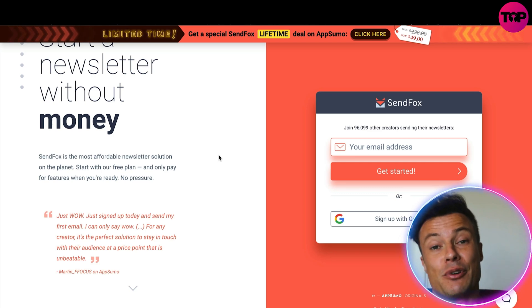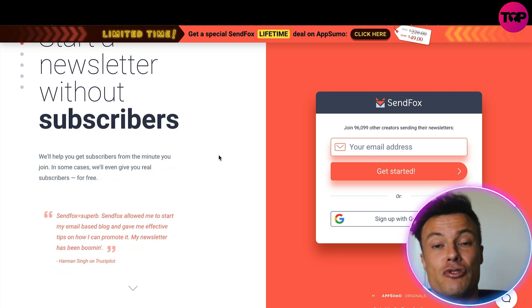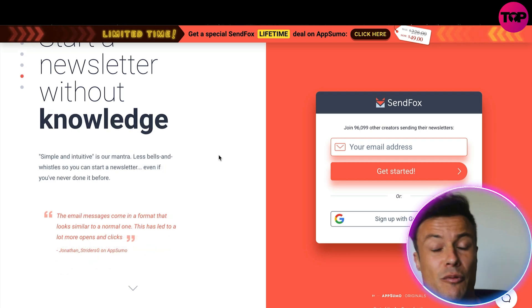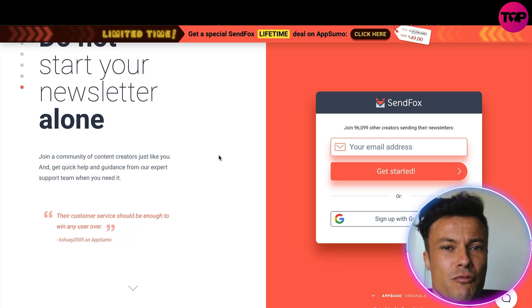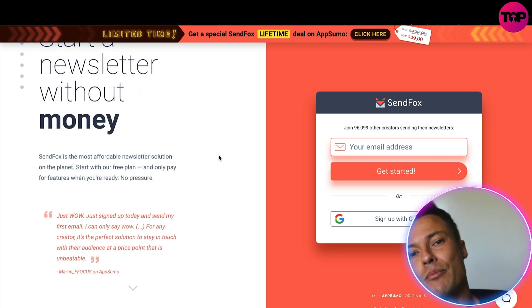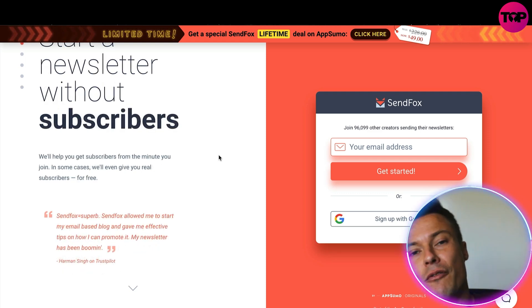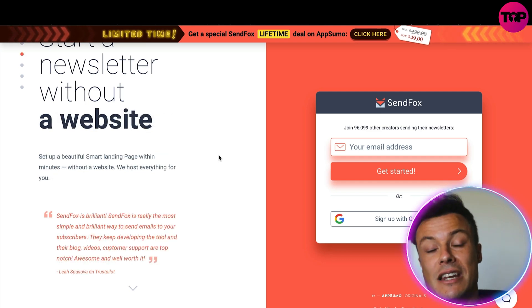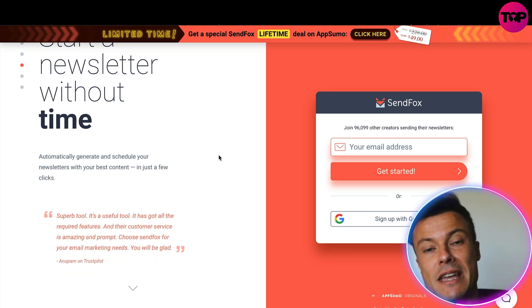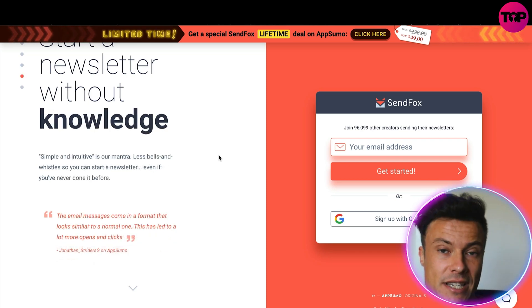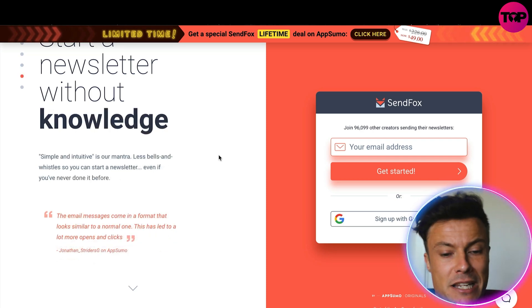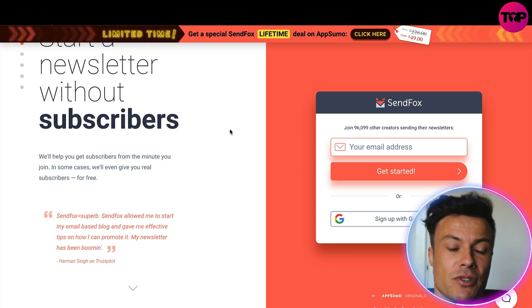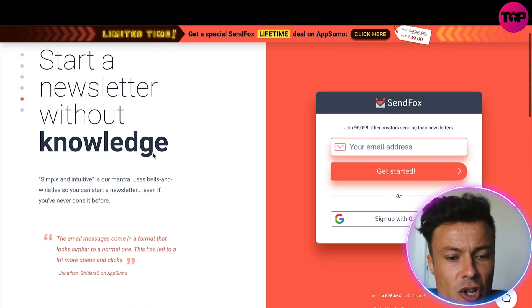Email marketing is an essential part of building a sustainable business into the future. When you're getting your first customers in, while you might convert them on a one-time purchase, what you really need to do is bring them back through the system, offering them new products so they keep coming back. The initial cost of acquiring that customer is then spread out across all the purchases they make over time, and the best way to do that is through email marketing and building an auto-response system.